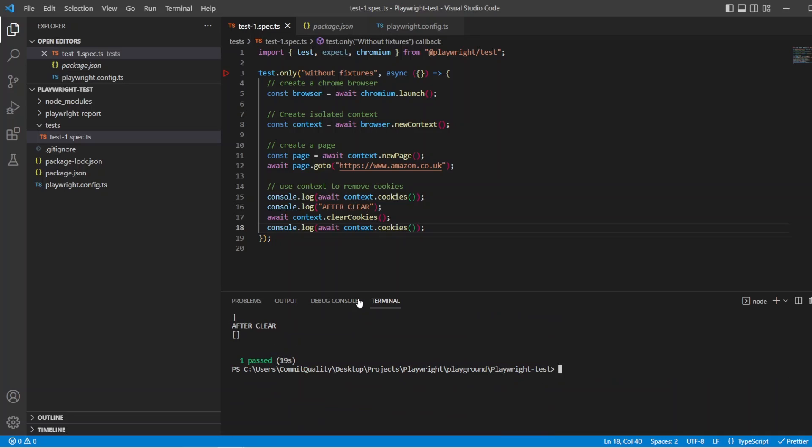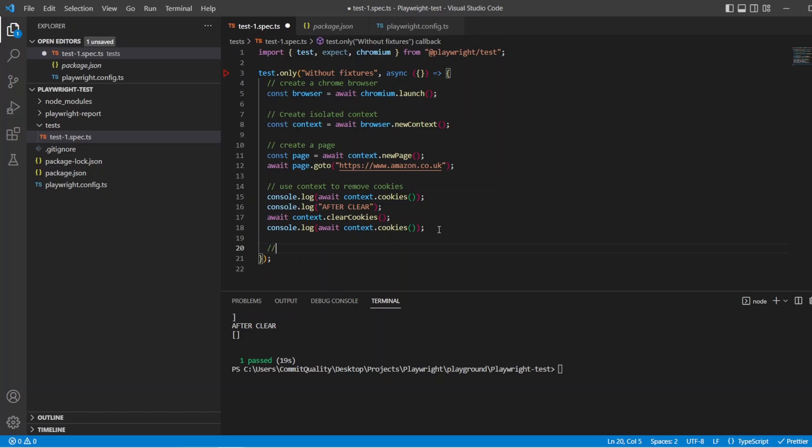So we can see that it's a simple use of the context where we can grab the cookies and clear them. There's much more use to the context class. However, that's a very basic and quick example of how to use it. So next I want to say then I want to create another new isolated browser context. So let's do that. Let's say create another new isolated browser context.